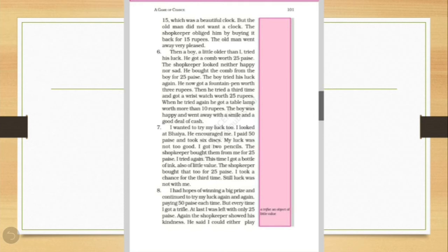I wanted to try my luck too. I looked at Bhaiya. He encouraged me. I paid 50 paise and took 6 discs. My luck was not too good. I got two pencils. The shopkeeper bought them from me for 25 paise. I tried again. This time, I got a bottle of ink, also of little value. The shopkeeper bought that too for 25 paise. I took a chance for the third time. Still, luck was not with me. So now, children, who was playing this game of luck? It was the writer himself. He also wanted to try his luck. So he started playing the game.